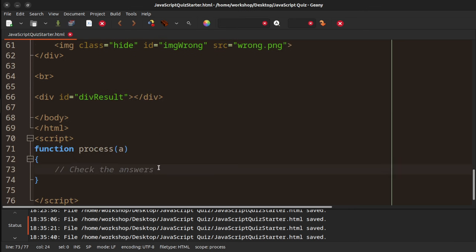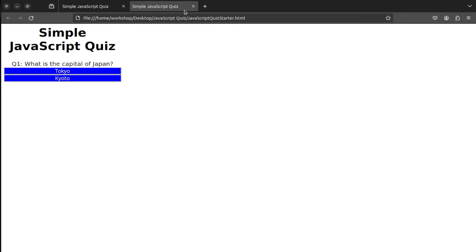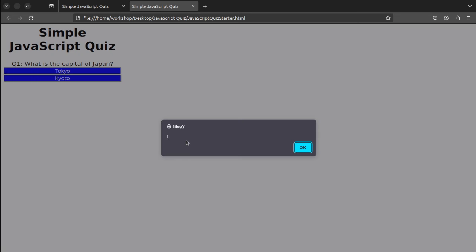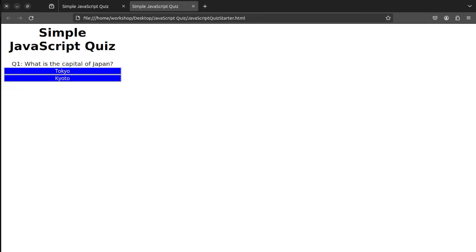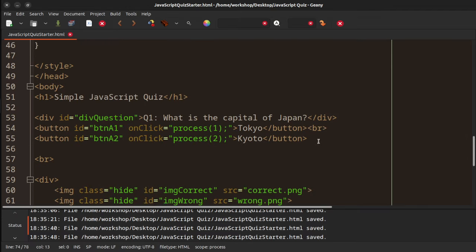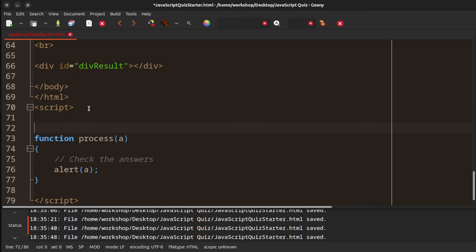Just to show you this is working, I'm going to type alert and say 'a'. When I click Tokyo, I get a pop-up that says one. When I click Kyoto, it pops up and says two. So when I click button A1, it calls the method called process, and the value of one is sent — that's the same as typing A equals one. When I click button two, it's the same as A equals two. I need to keep track of which question we're on, so I'm going to create a variable called Q, and when we start the page, we're on question one.